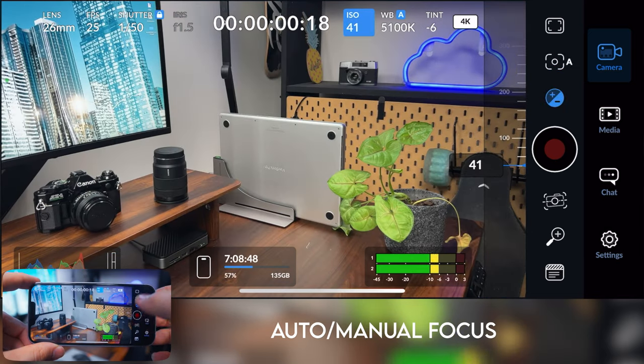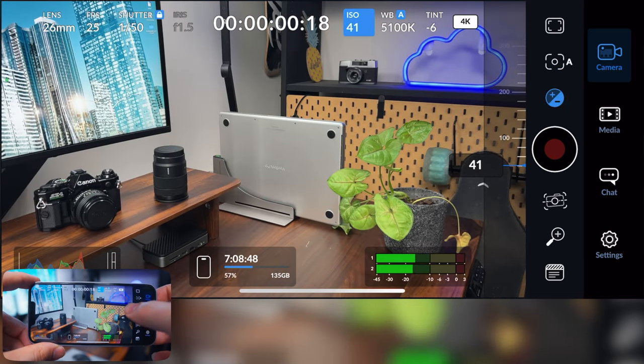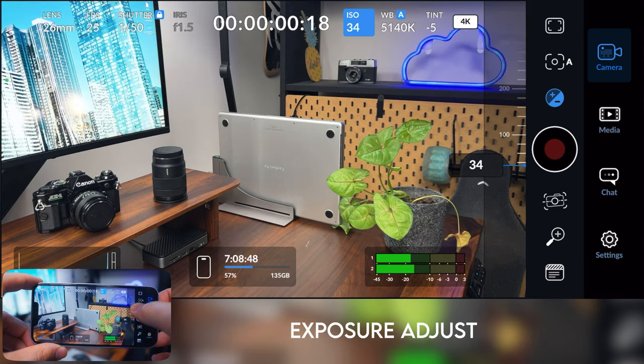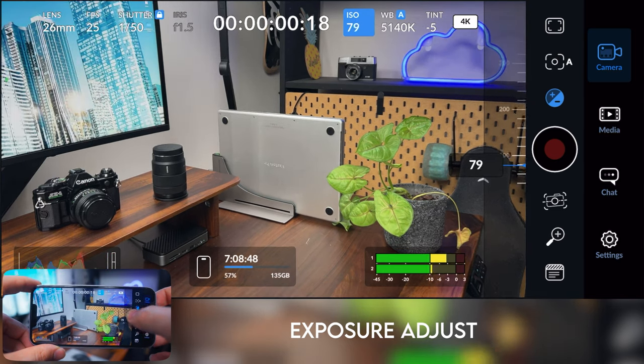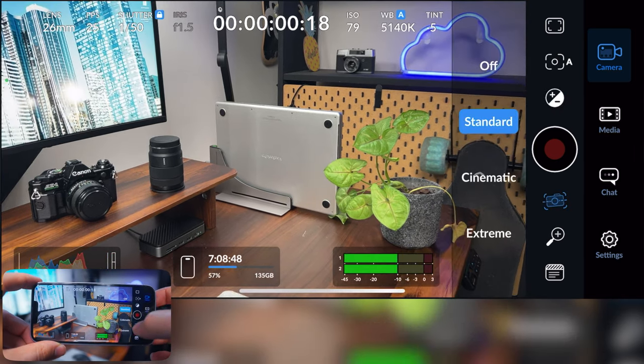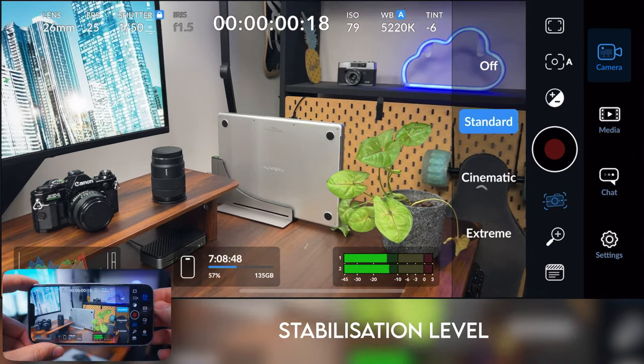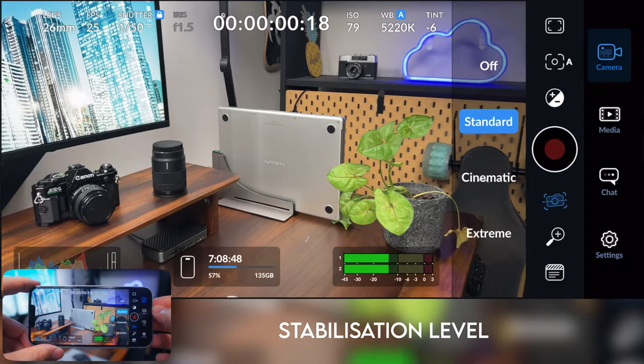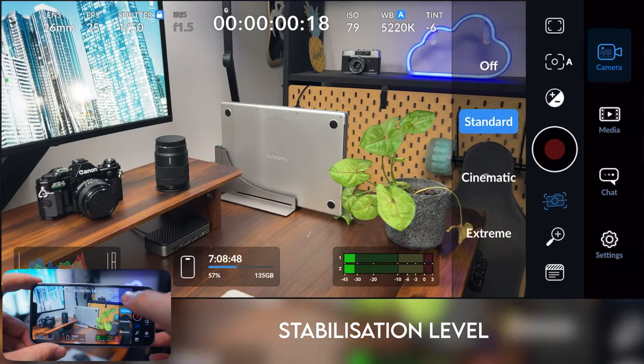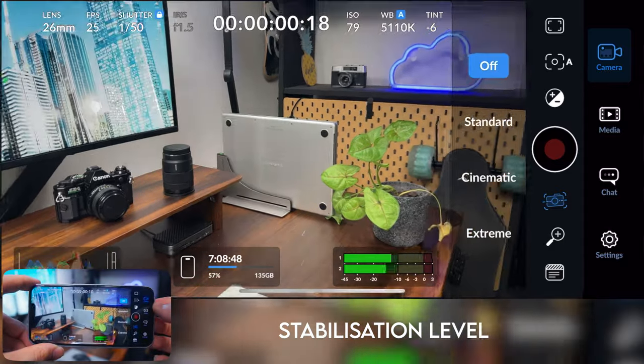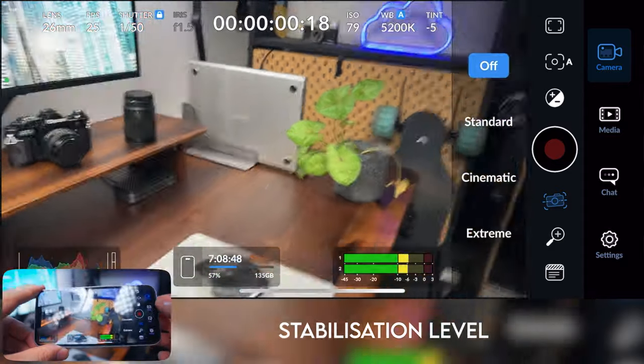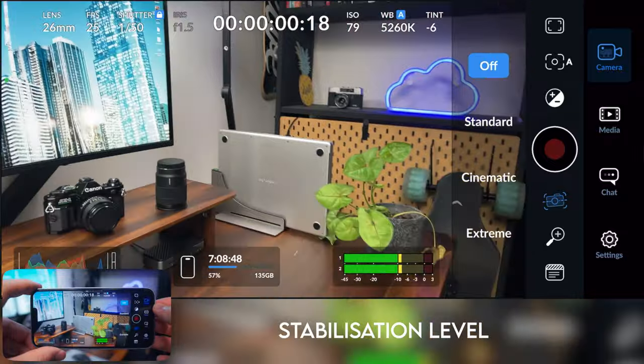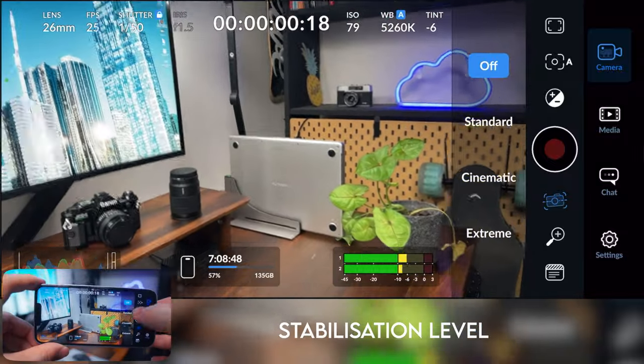You've also got the exposure adjusts if you do want to adjust your exposure up and down a little bit. Here you can adjust the level of stabilization on your phone. If you turn it off, it's obviously pretty jittery. It picks up all the vibrations in your hands.